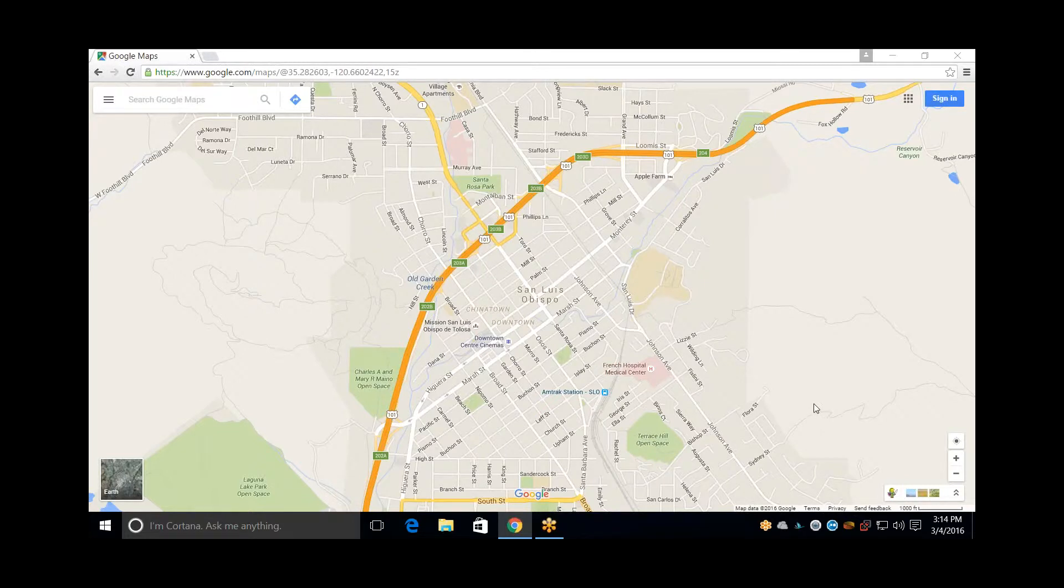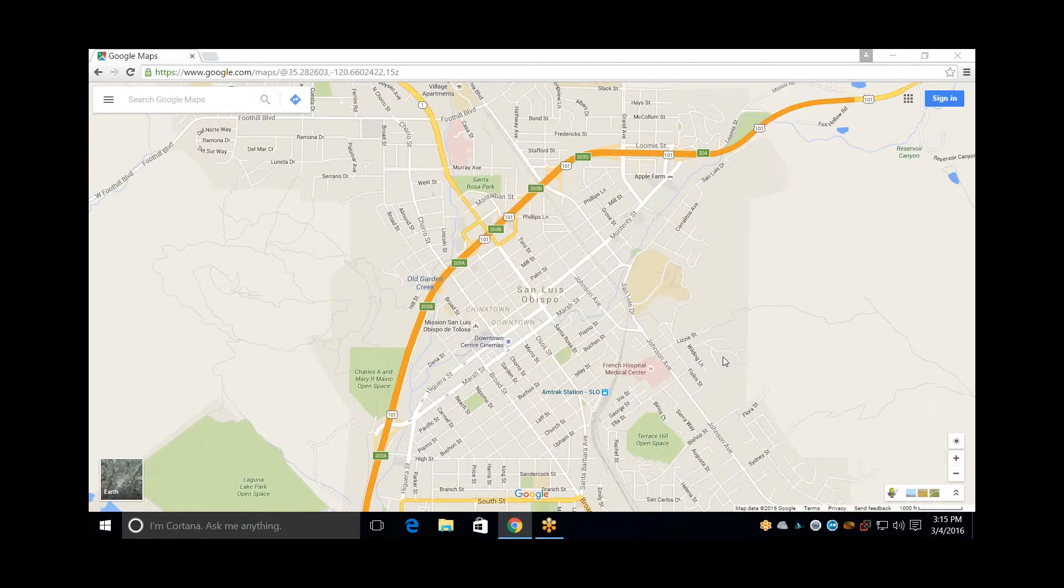So here I am with something I want to take a screenshot of, namely the map of downtown San Luis Obispo. Someone's asked me where we're going to meet up, and I want to email this and mark it up a little bit.